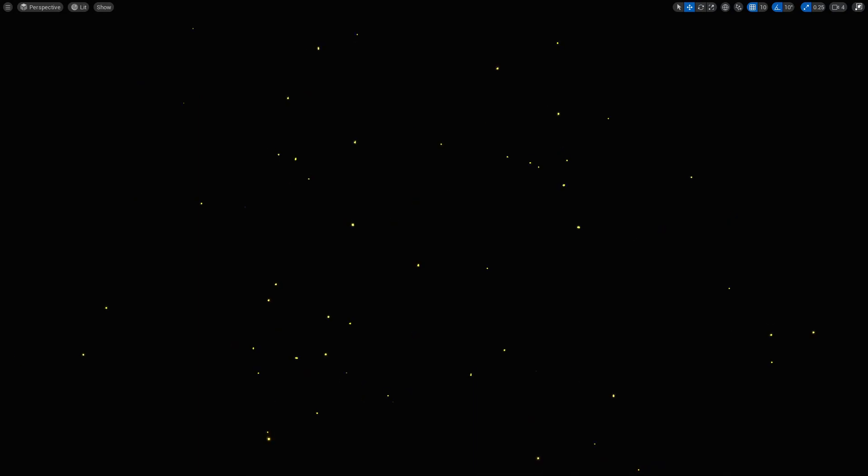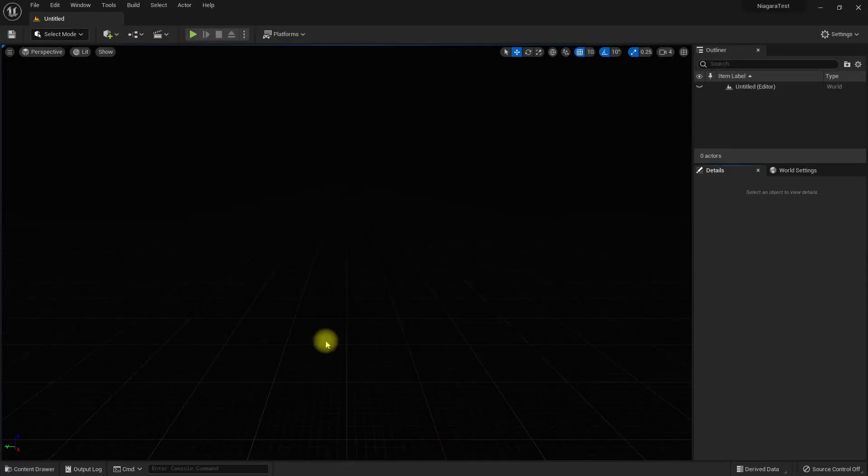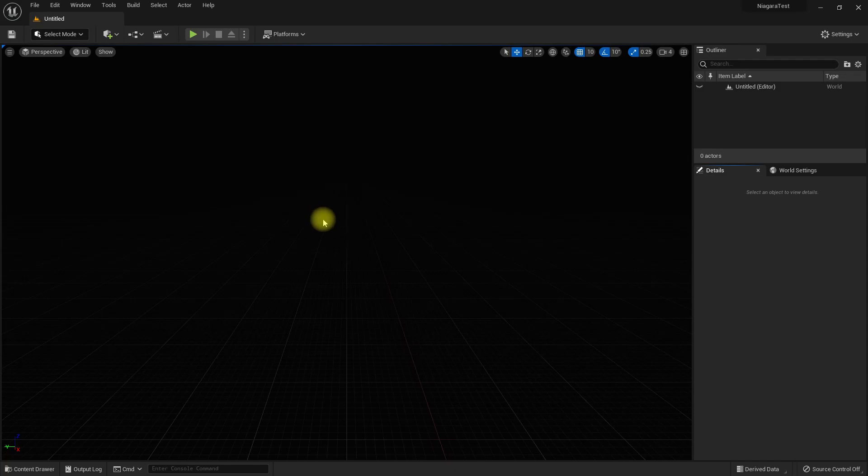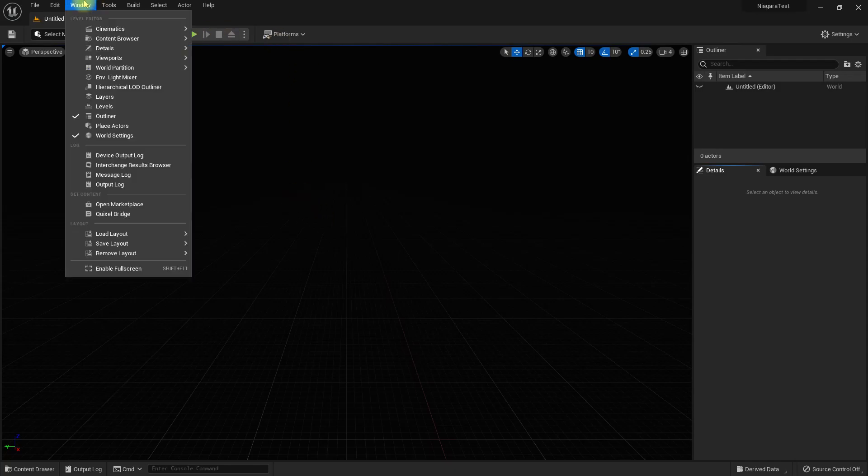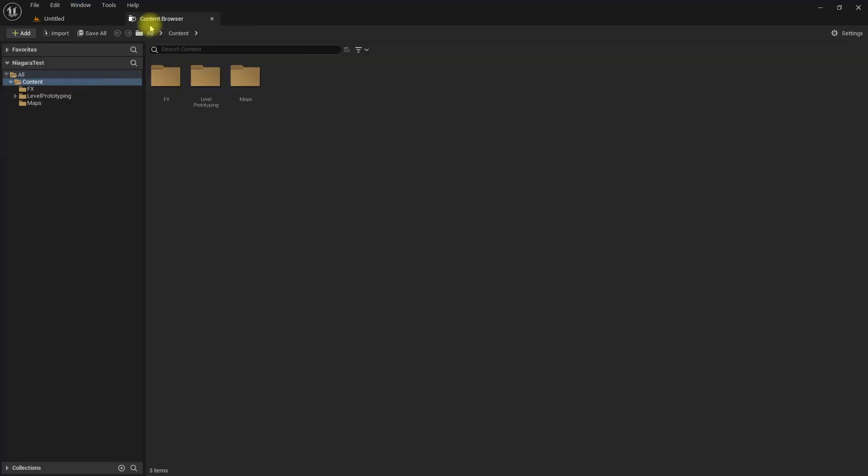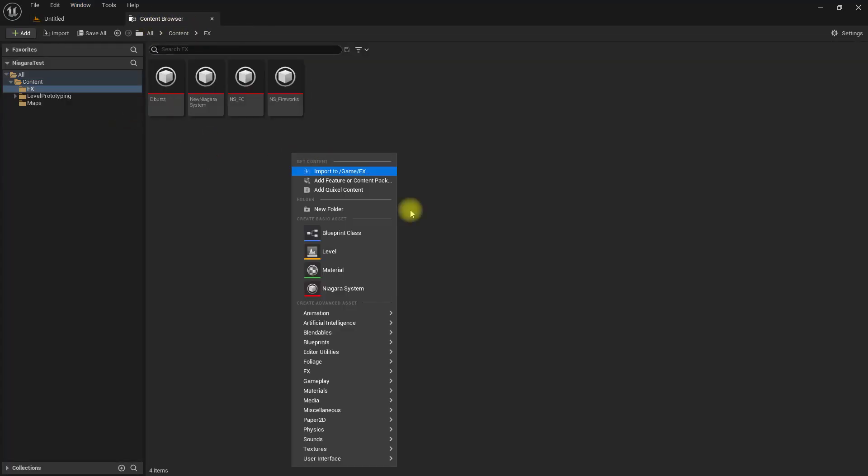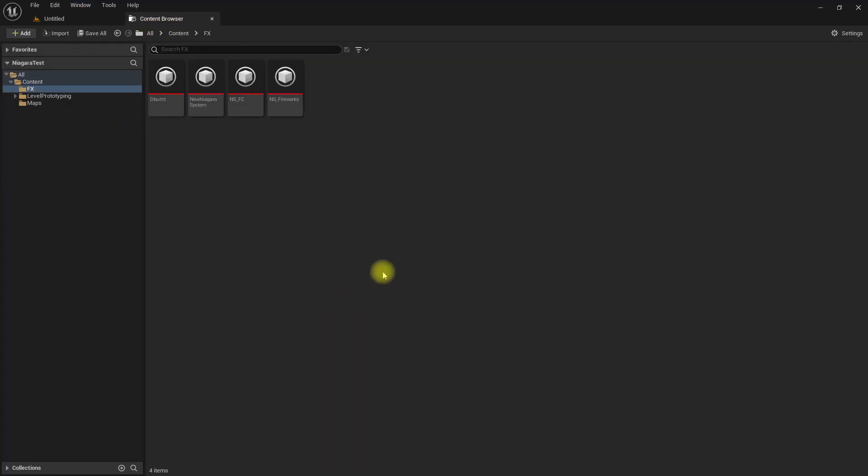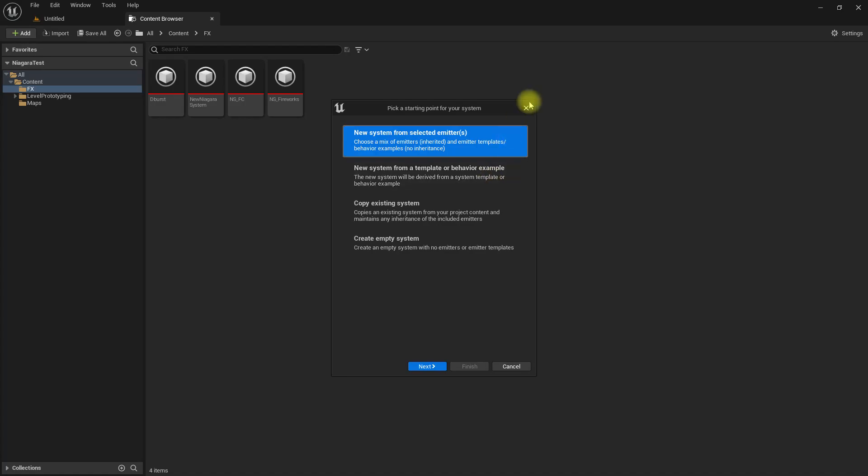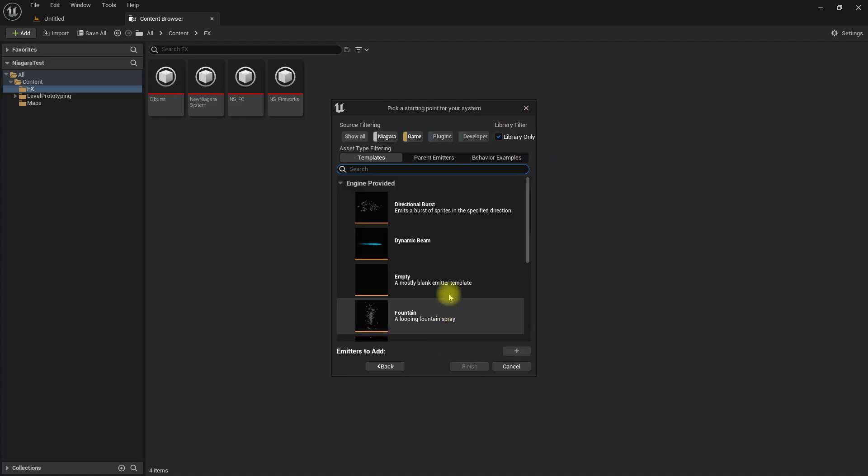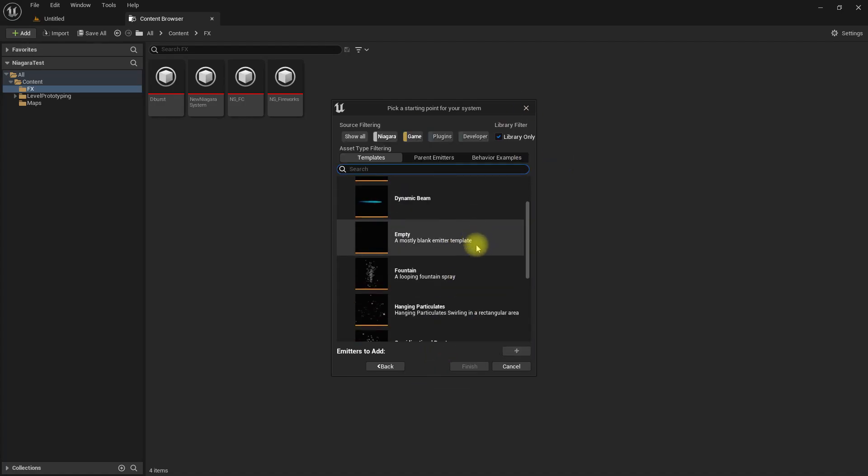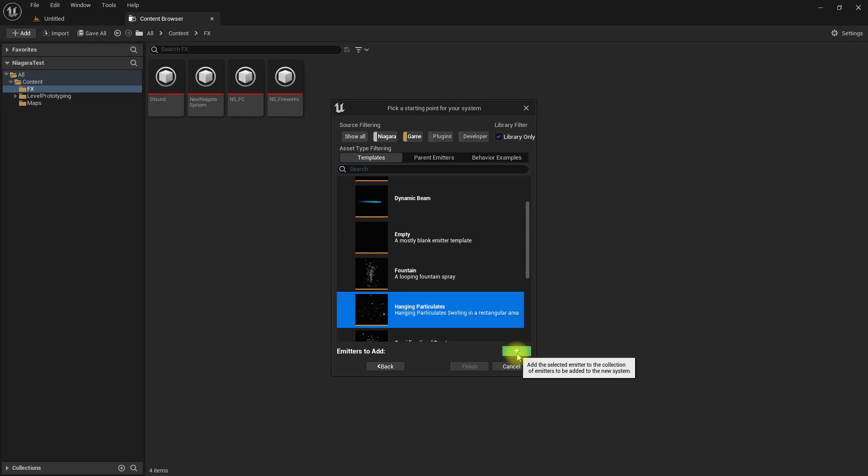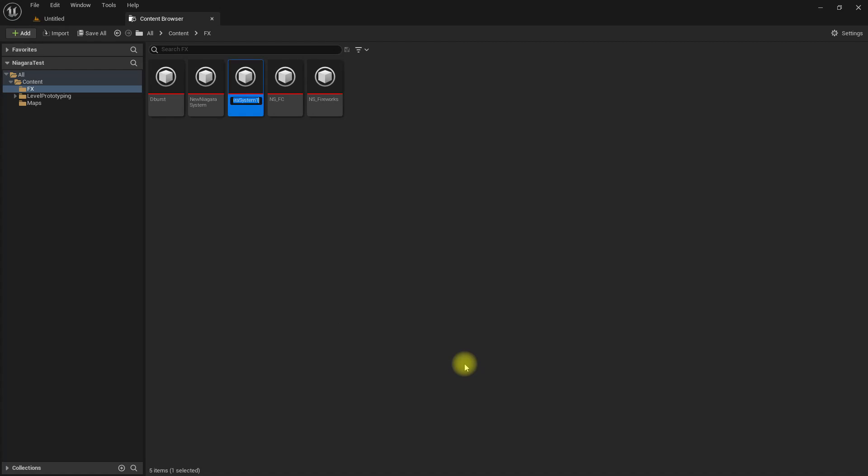Alright, so this is fairly easy to do. All you need is to create a new content folder for effects. Go to new Niagara system, and if I choose this fountain particles template, this would be very easy. Finish.